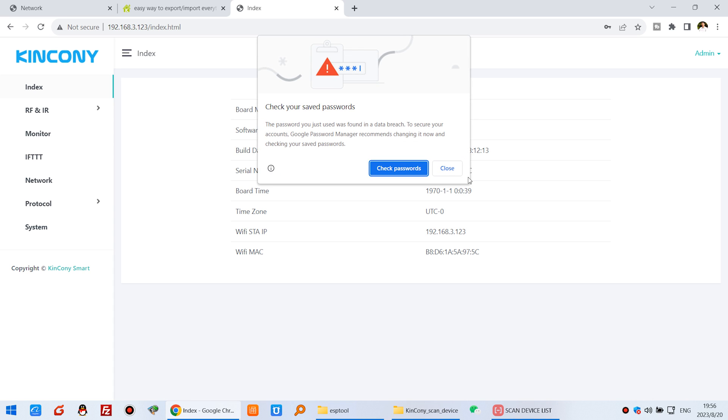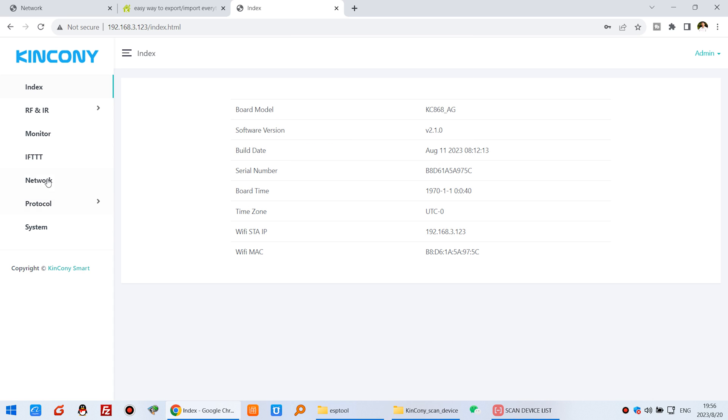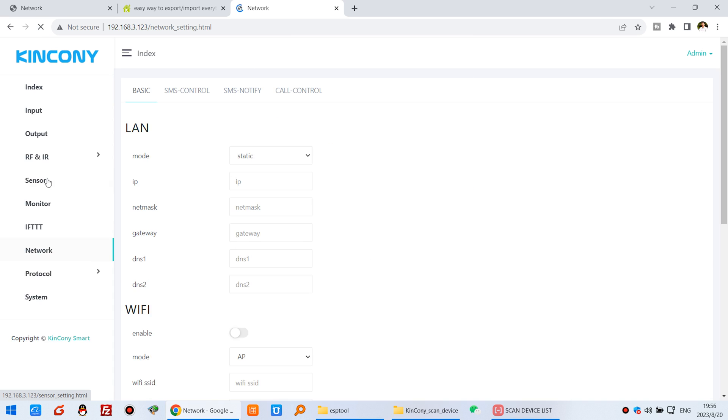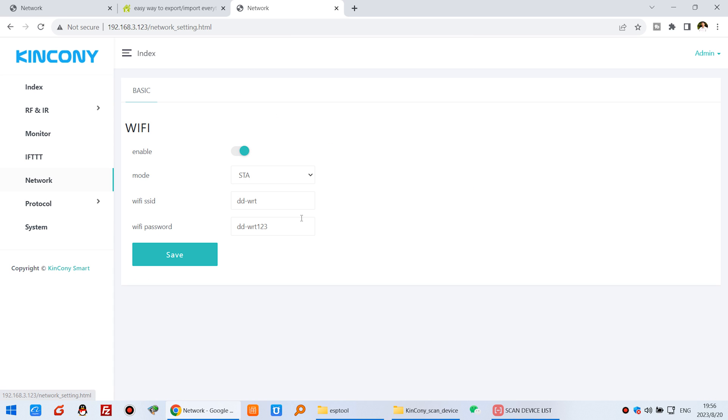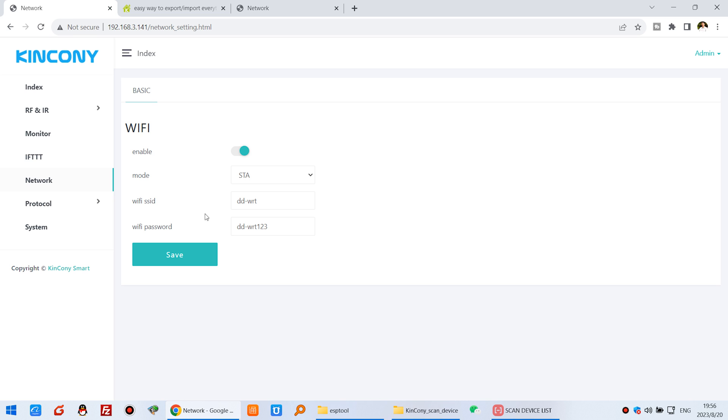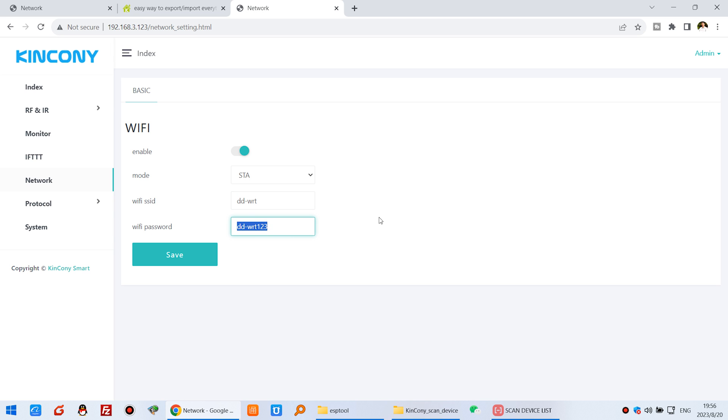Okay now we can click the network. And you can see this is already STA mode and the SSID and the password. You can see this is the first board and this is the second board. All is the same.